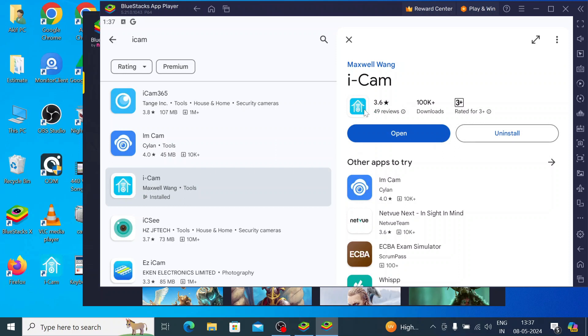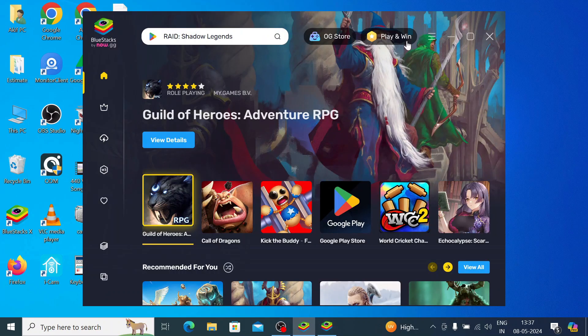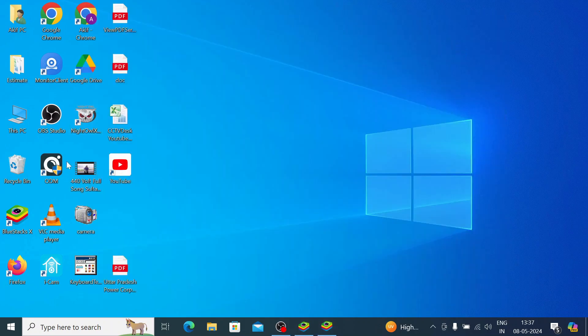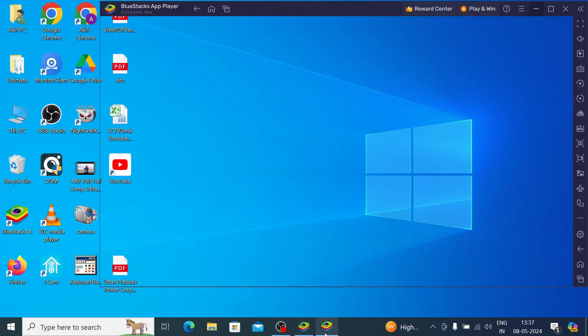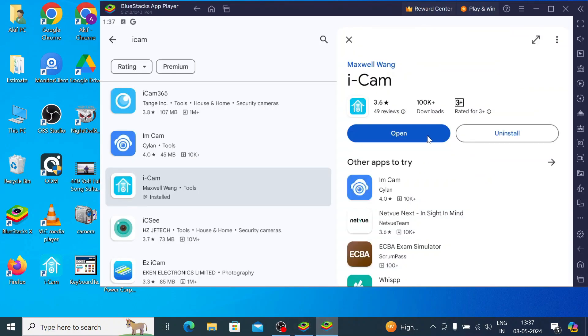Now when it is completely installed, you should find the open option is enabled. One more thing I would like to discuss with you is that once after successful installation, you find this icon on the desktop also. Just double click this icon and your app opens just like a software. So just click open.